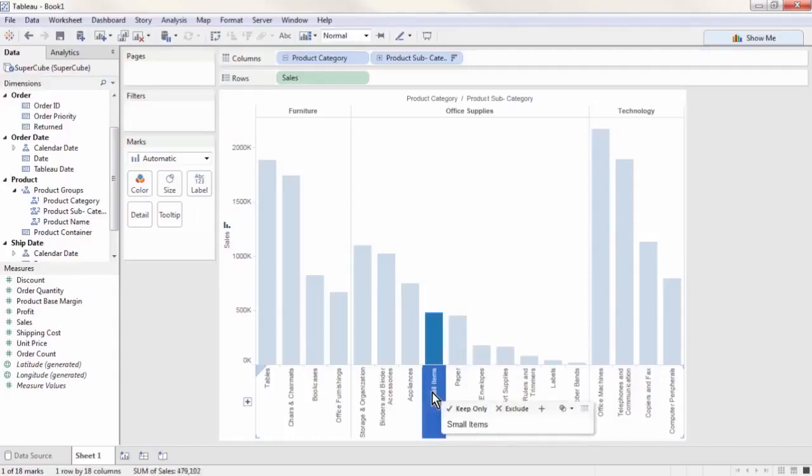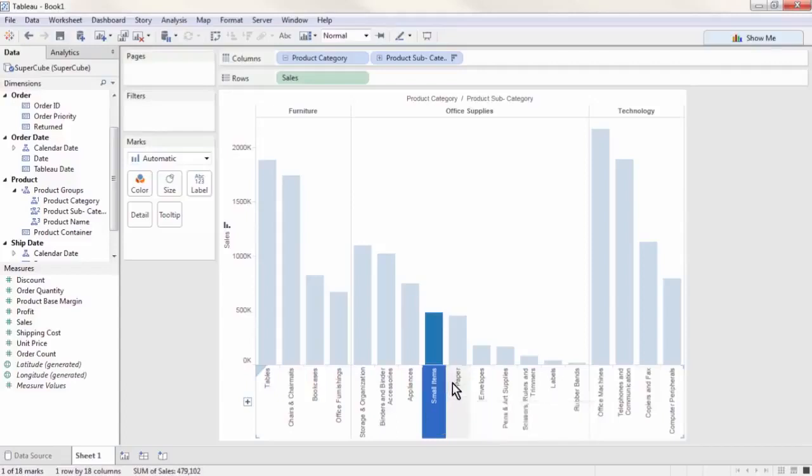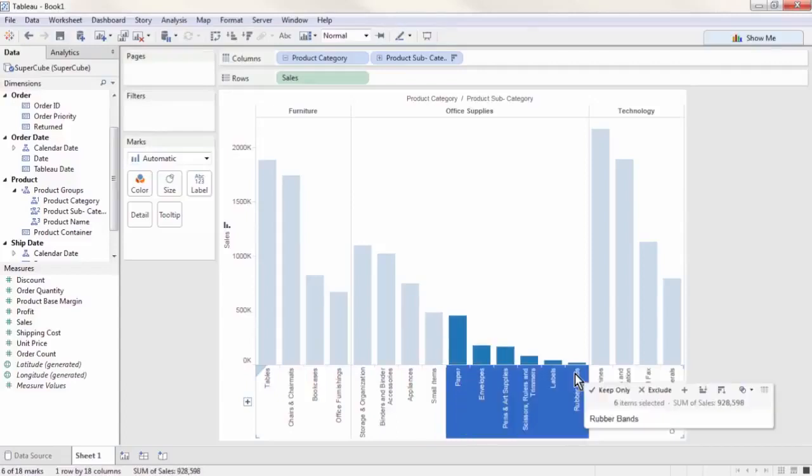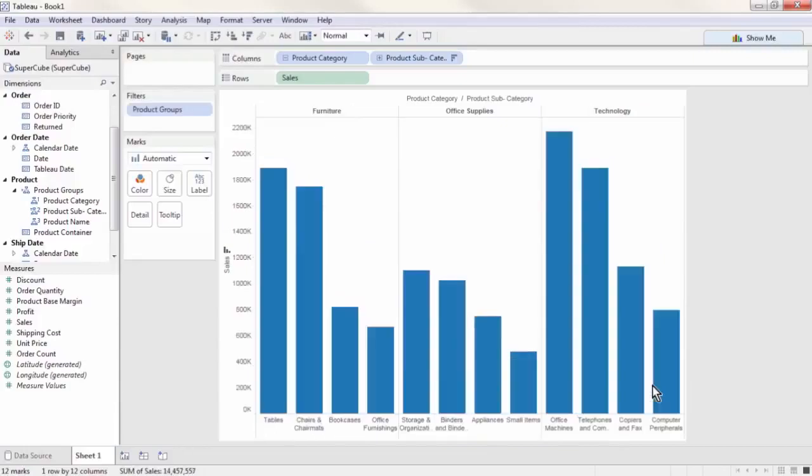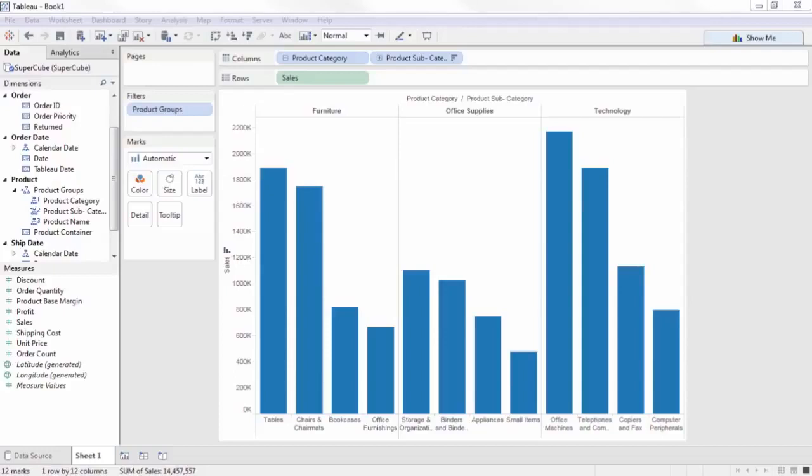This is very different from a relational database, but the cube also allows us to filter out those subcategories without affecting the small items subcategory. Let's select them and then press Exclude. You'll also notice on the product subcategory hierarchy there is a little equal sign to indicate we've created a calculated member in that hierarchy.